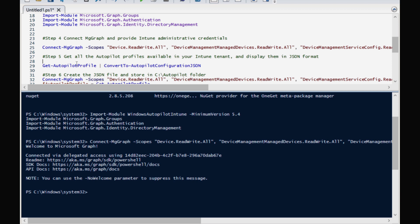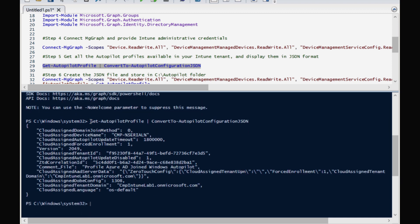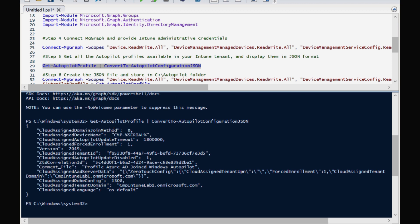Now I am connected. The next step is to get all Autopilot profiles available in the Intune tenant, so I am going to run Get-AutopilotProfile and convert to Autopilot configuration JSON file. We can see that I have one deployment profile in my Intune tenant. The cloud assign domain join method equals zero, meaning it is an Azure AD joined deployment profile; if it were one, it would be a hybrid Azure AD joined profile. We can also see the cloud assignment device name with the CMP and serial number naming convention I configured.